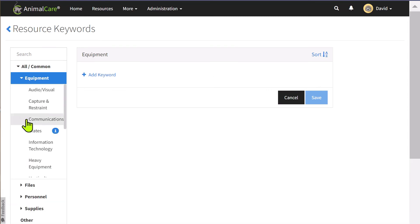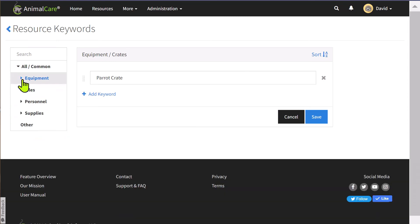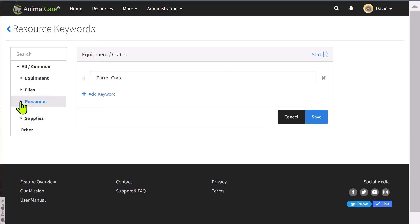So, if I click on equipment and then crates, you can see that here is the keyword that we added earlier for parrot crate.